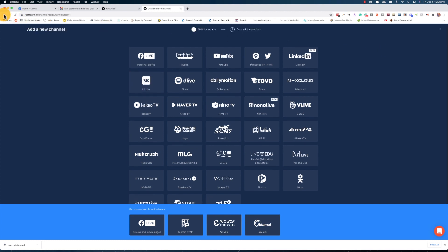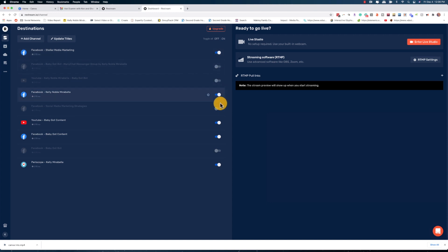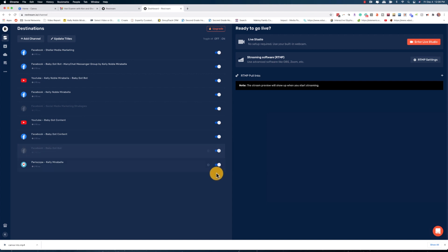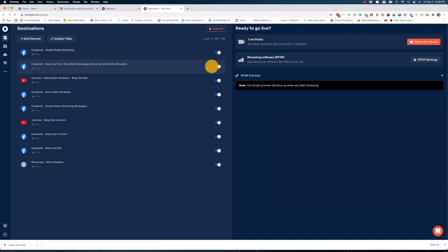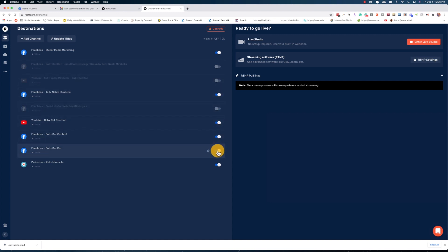Once you have that set up it's going to look like this — these are all the channels I have connected. You accept permissions, you're already set up, and you see these little toggles. These are the places I want to go live for this broadcast. I went through and picked where I want to go live: my main business page — yes; this group — no; this YouTube channel — no. So I just go through and pick where I want this content to go.